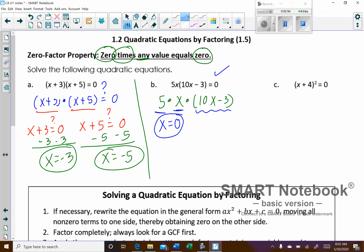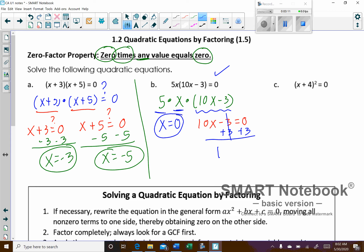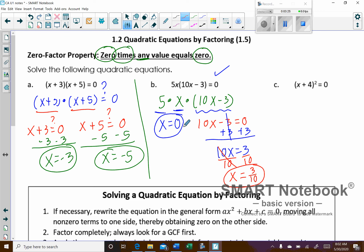For our last factor, what would make 10x minus 3 equal zero? Set up an equation and solve: 10x minus 3 equals zero. Add 3 to both sides — that gives 10x equals 3. Divide both sides by 10, so x equals 3 over 10. Those are our two answers: zero and 3 over 10.